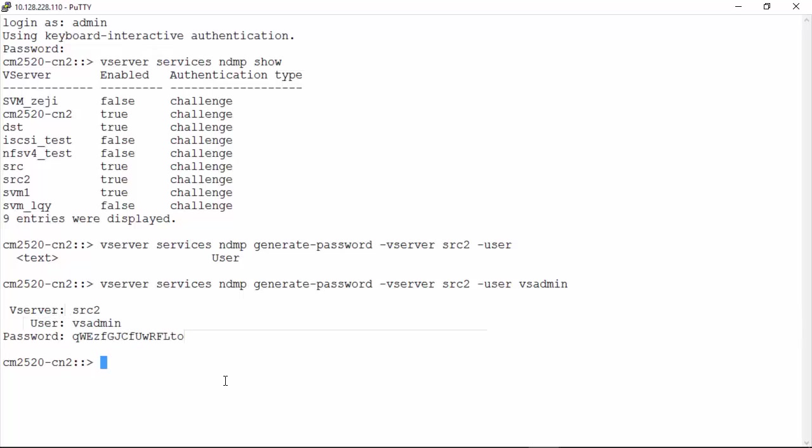Now, to generate an NDMP password for the entire cluster, execute the command as displayed on the screen.